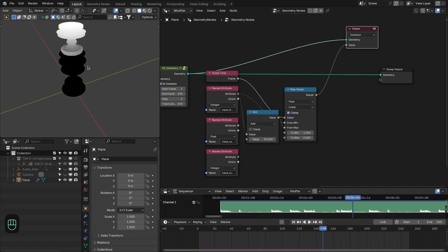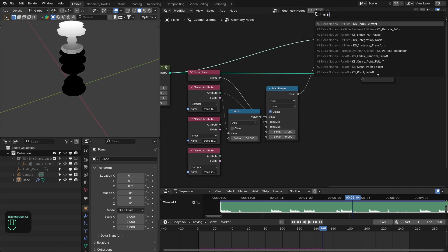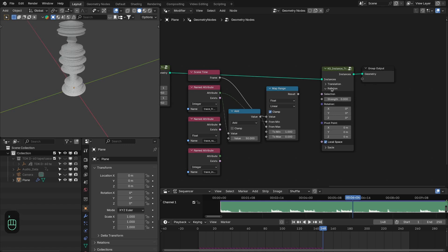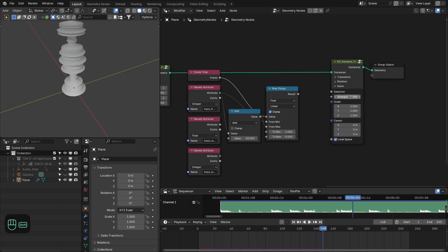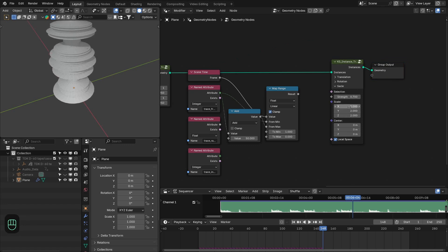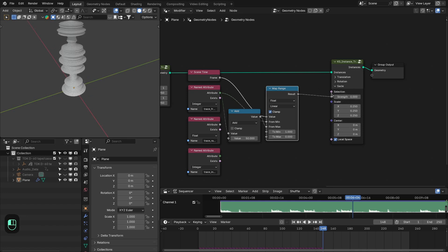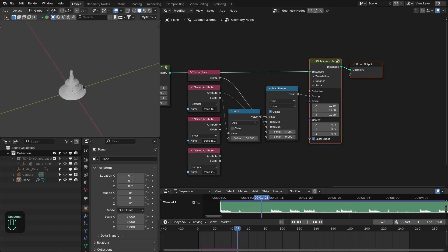With this value you can add secondary motion to the instances. Add a Case Instance Transform node, set it to scale. The value goes from 1 to 0, so let's set the scale to around 0.25. Now the instances will slowly expand over time with a nice secondary motion effect.